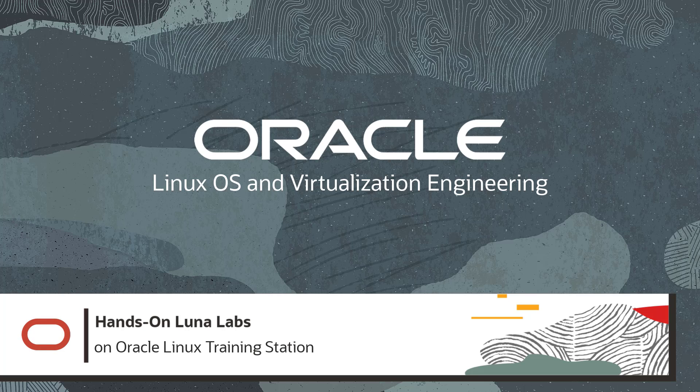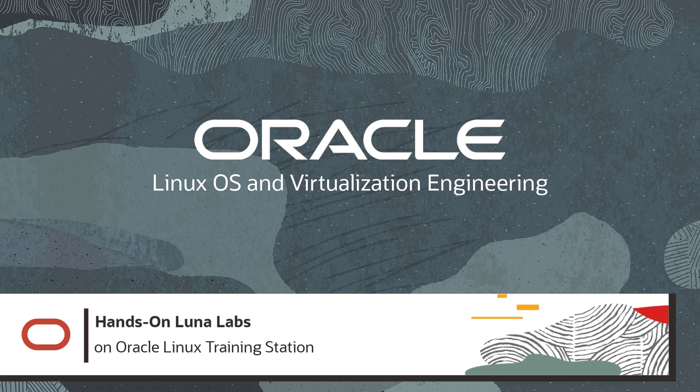Hi everyone, I'm part of the Linux OS and Virtualization Training and Documentation team. It is our team that built the Oracle Linux Training Station, which provides access to video training and to hands-on lab exercises.